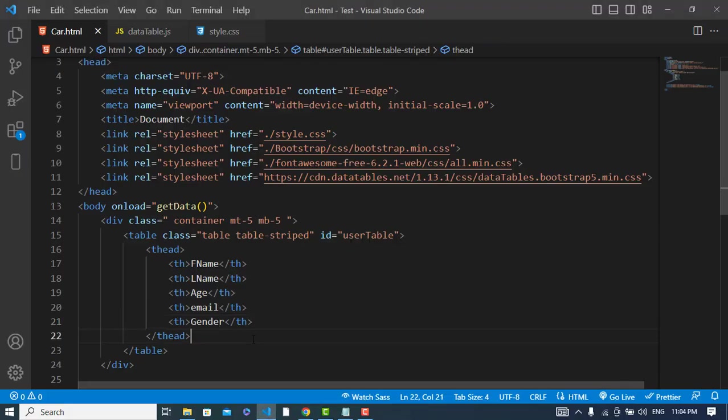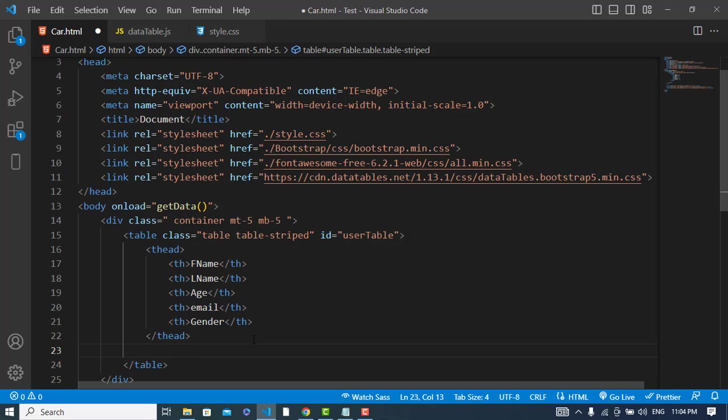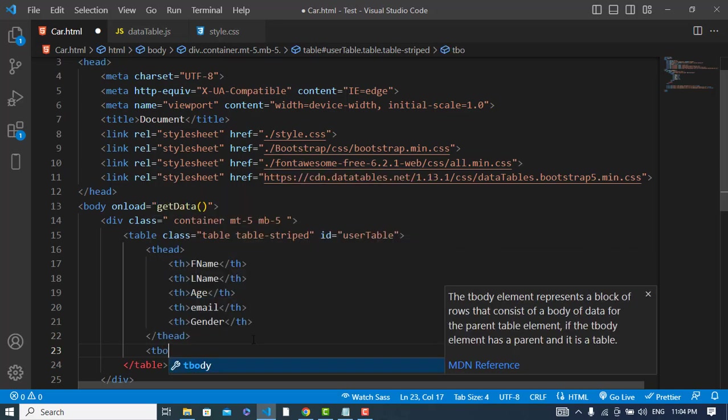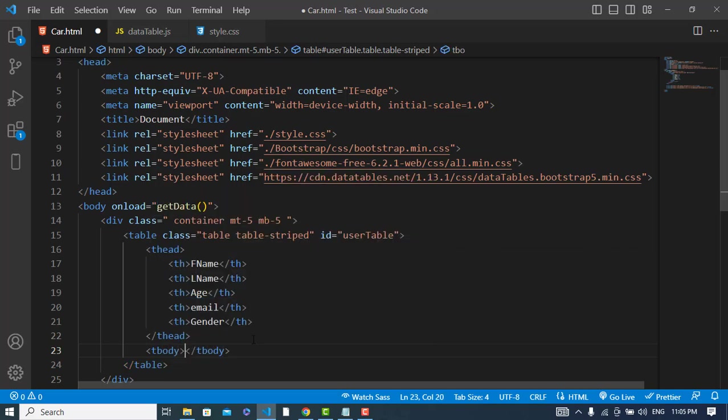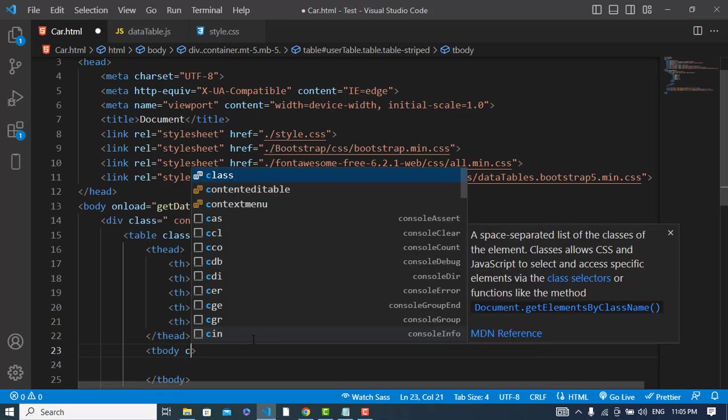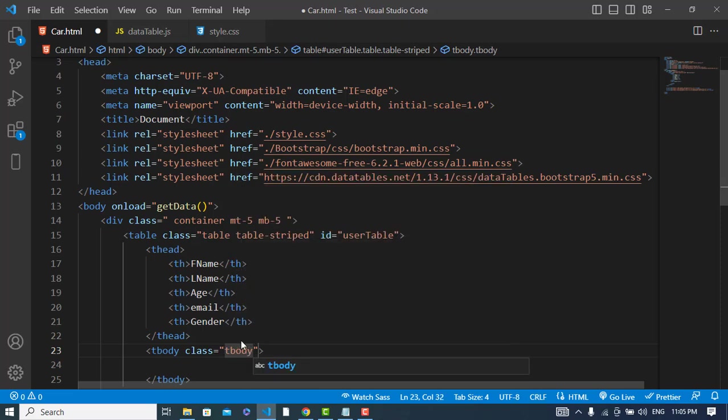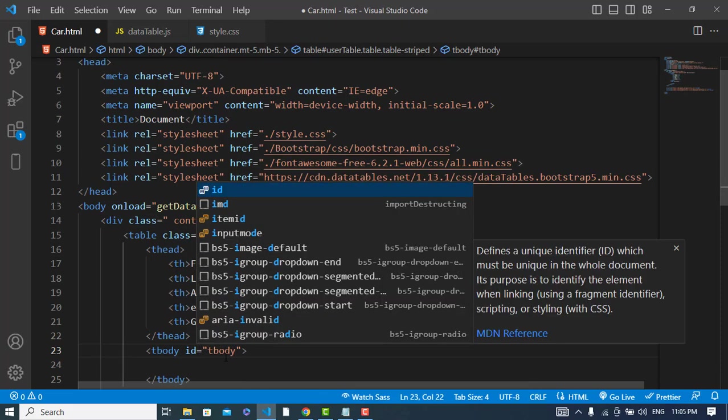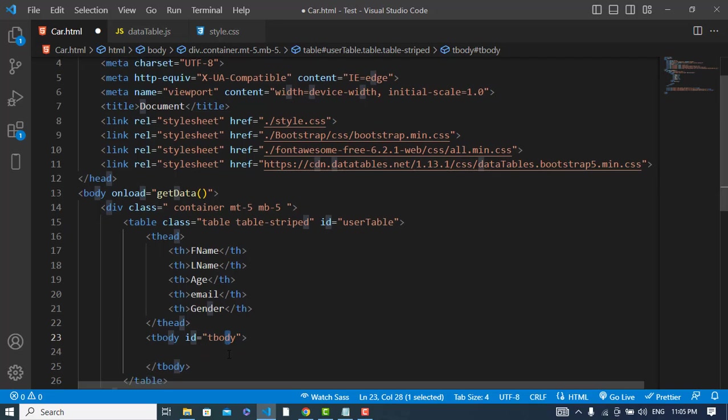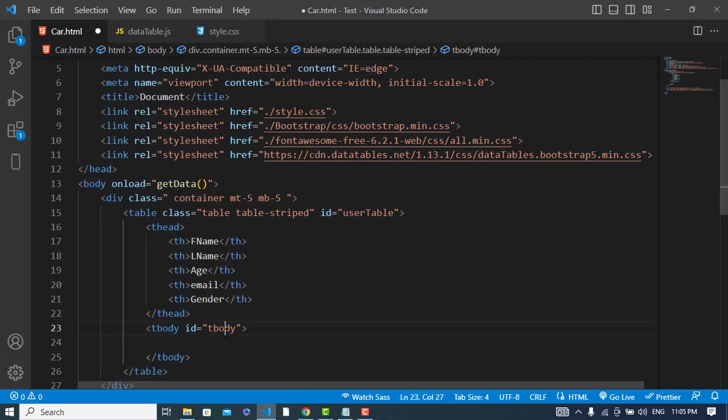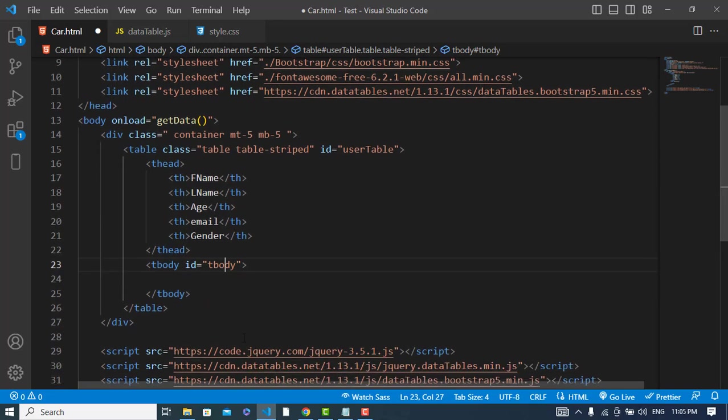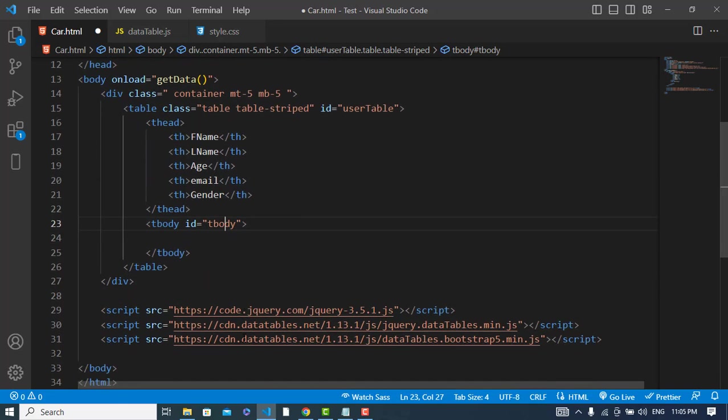So let's come to the tbody. I will assign a class name to this tbody, ID 'table-body'. Okay, so now we will write the JavaScript code to fetch the data.